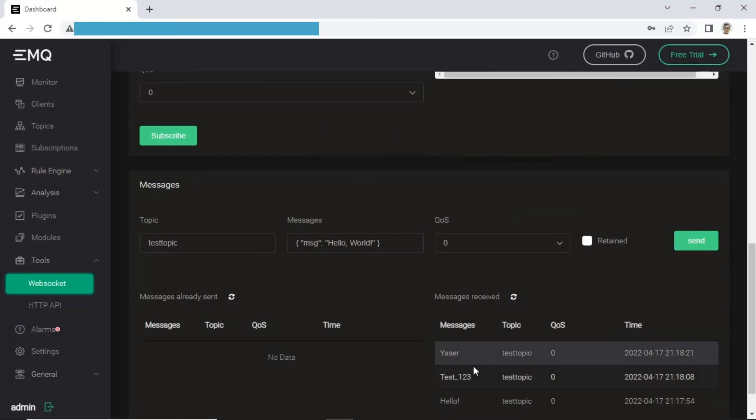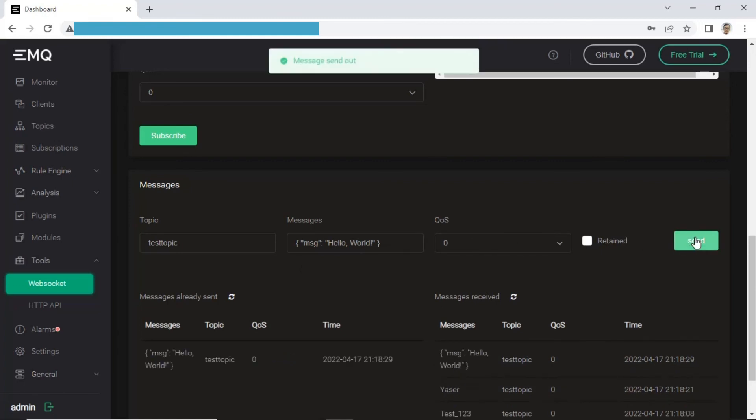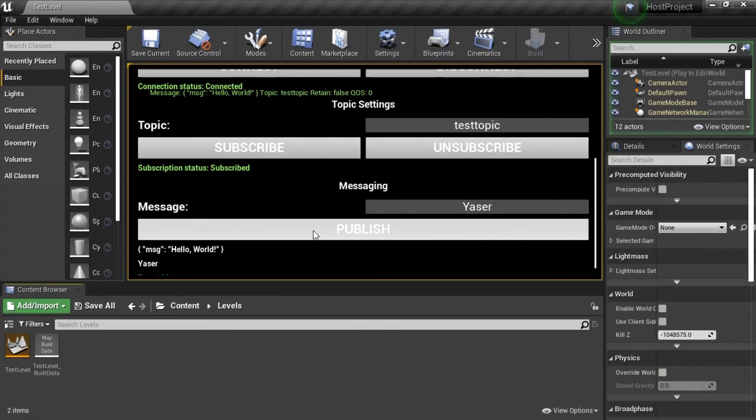Now, we test to receive message from WebSocket, open WebSocket and click Publish, then check in Unreal Engine, you will see published message received in Unreal Engine.